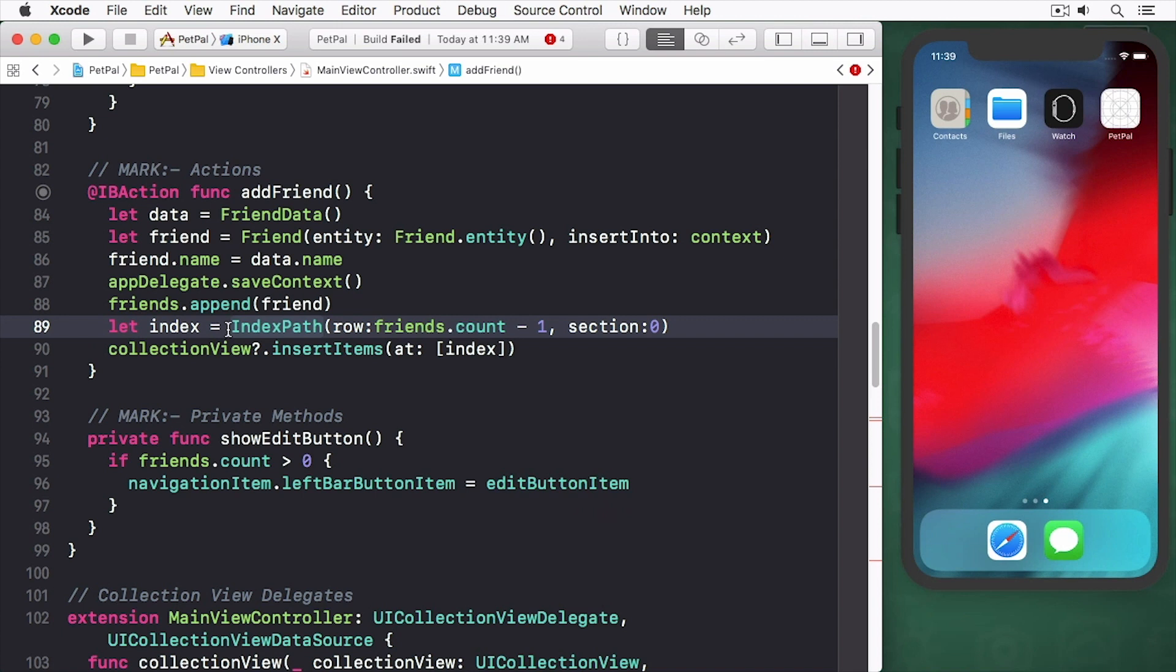You then call app delegate save context to save the new record, add it to the friends array and update the local data source and then update the collections view.